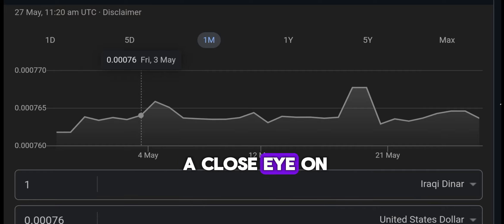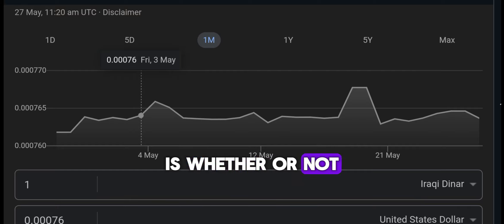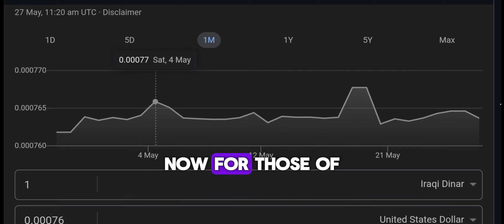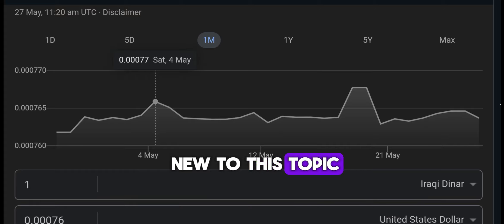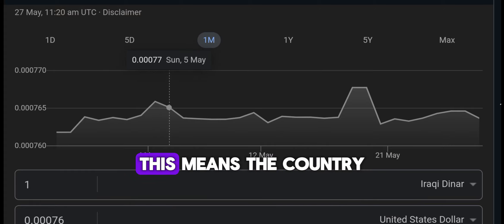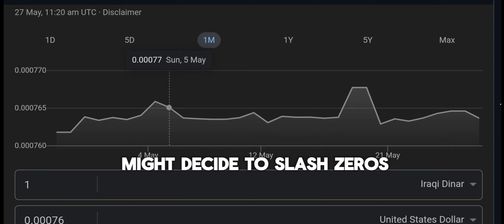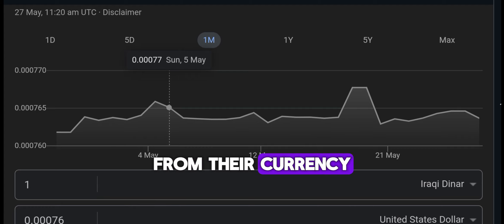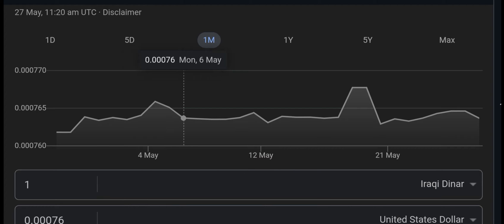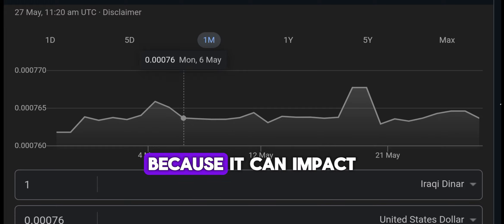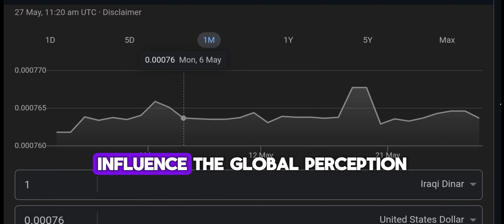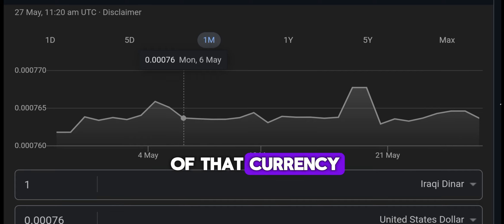But what I'm keeping a close eye on is whether or not they decide to delete the zeros. For those who might be new to this topic, deleting zeros is essentially a currency re-denomination. This means the country might decide to slash zeros from their currency, making what was once one thousand units now just one unit. It's a big deal because it can impact the value of the currency significantly and also influence the global perception of that currency.